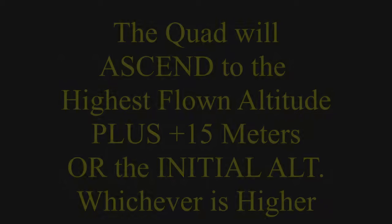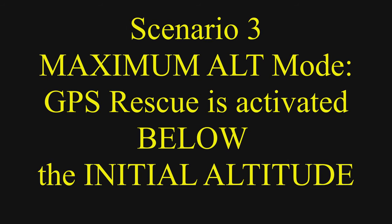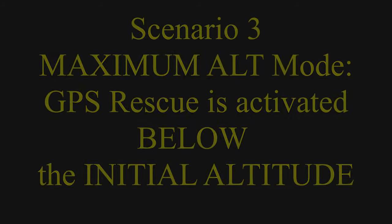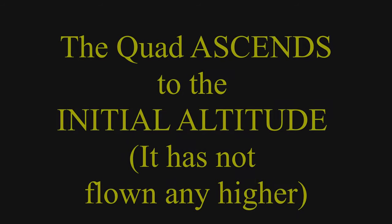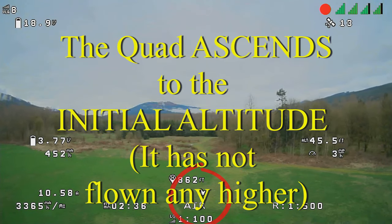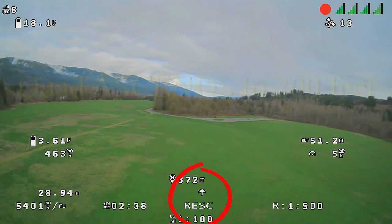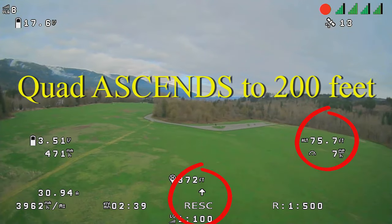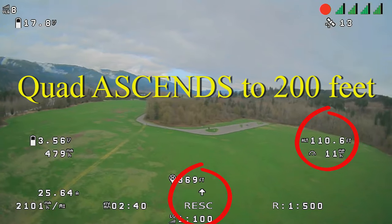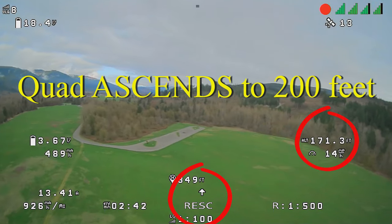In this example, we invoke GPS rescue when the quad is below the initial altitude. The quad ascends and climbs to the initial altitude — about 200 feet — and then starts flying home.